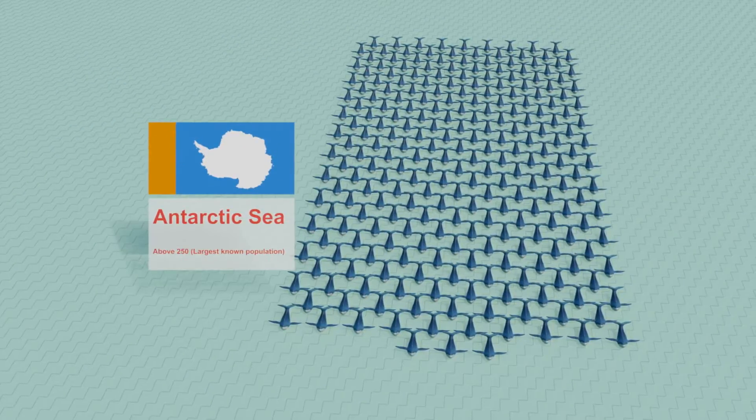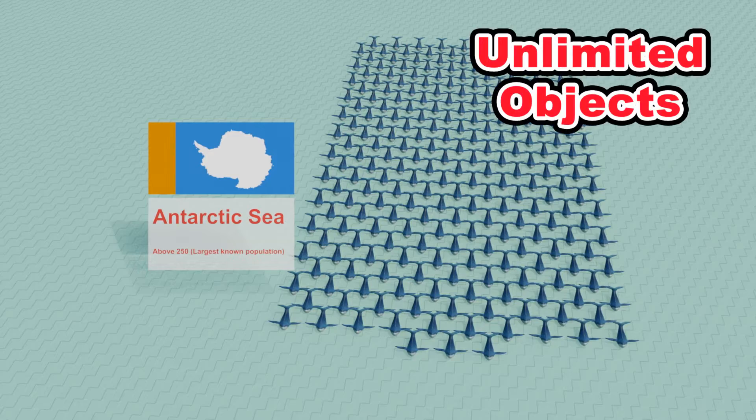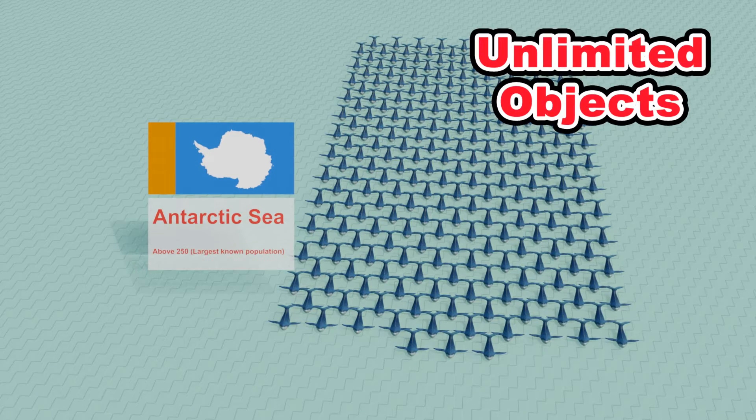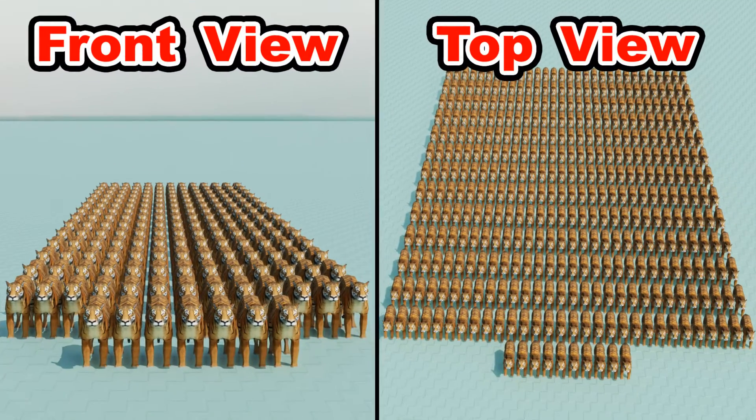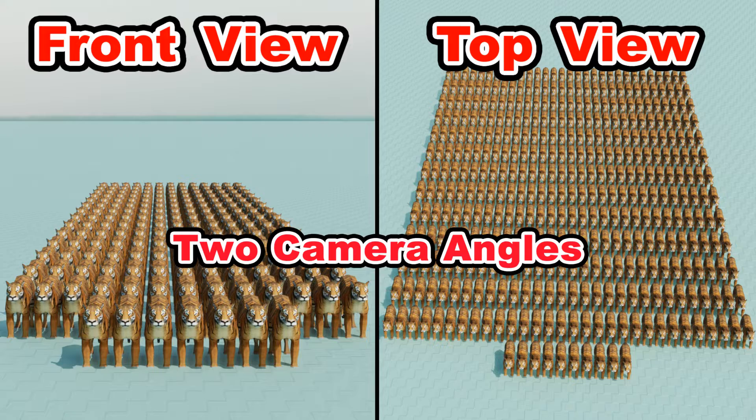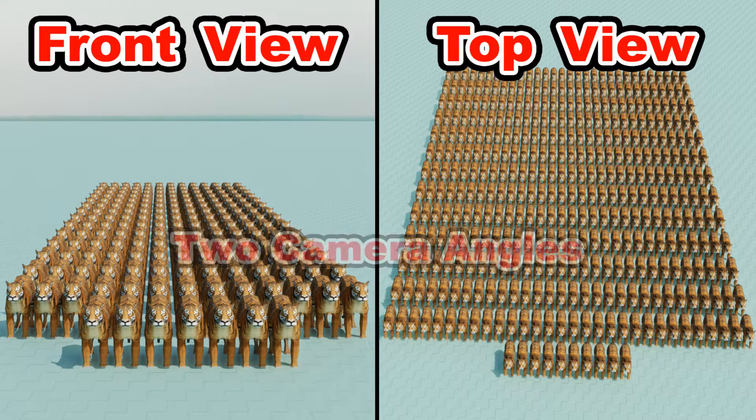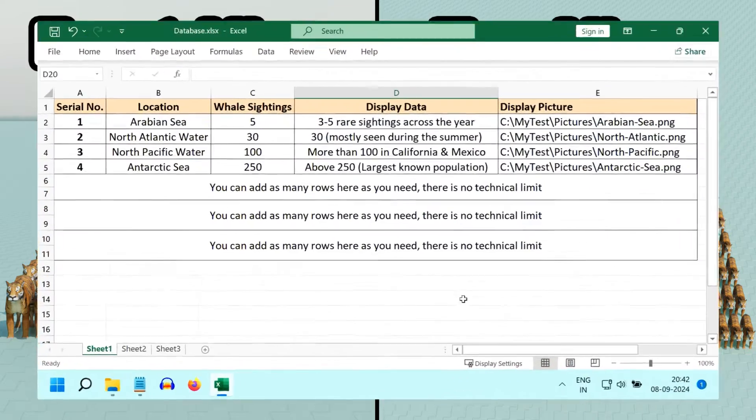Since the objects can be unlimited in number, setting up the camera can be very difficult, so we came up with these two versions to ensure that nothing is cut out in the camera view.